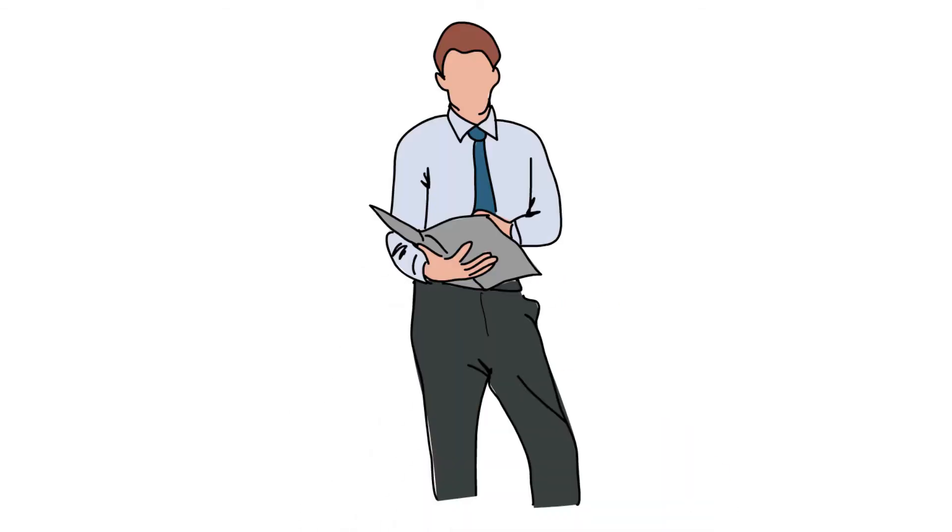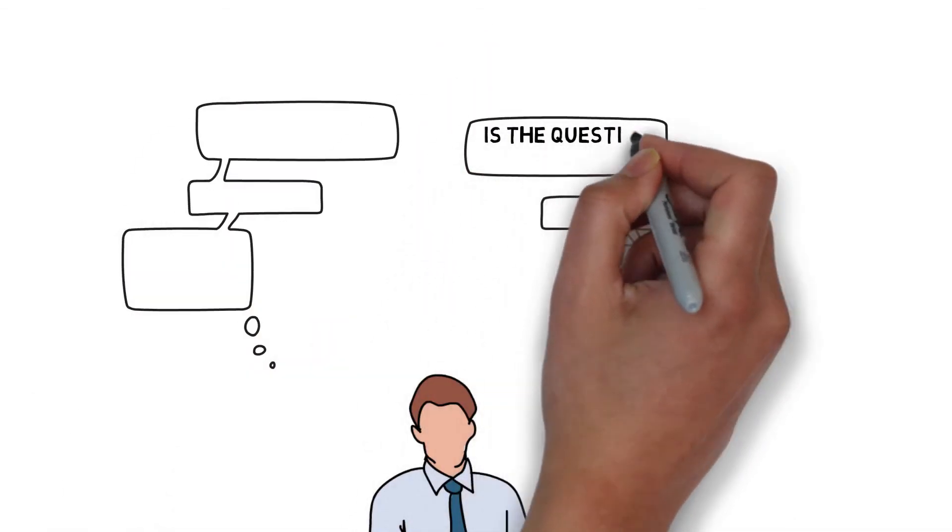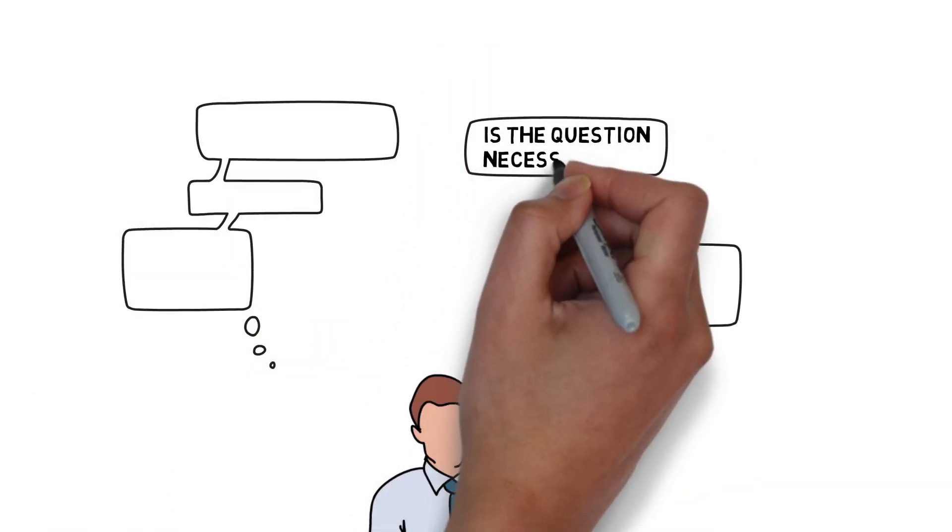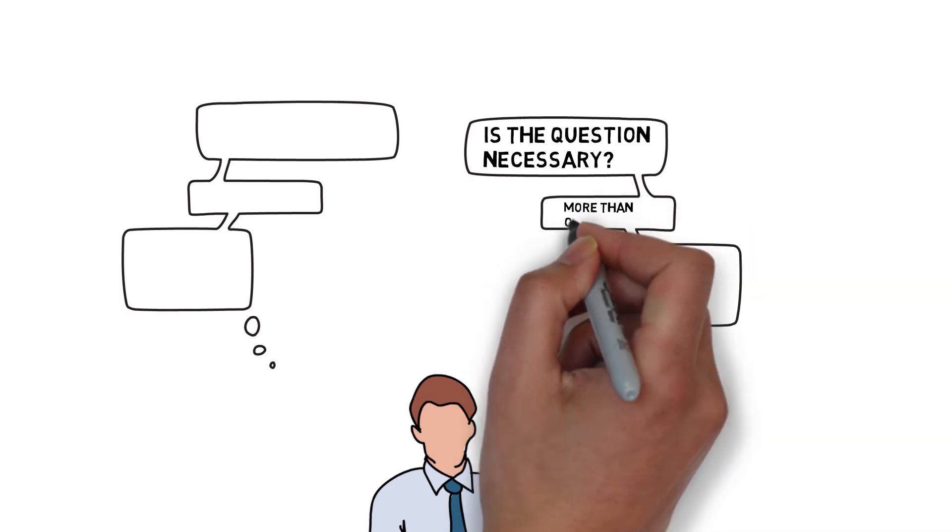When formulating questions, we should ask ourselves, is this question necessary for meeting the survey's purpose?